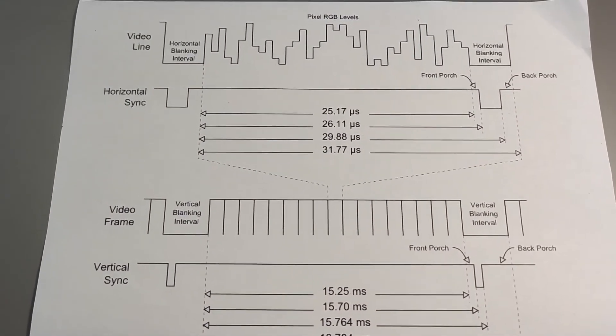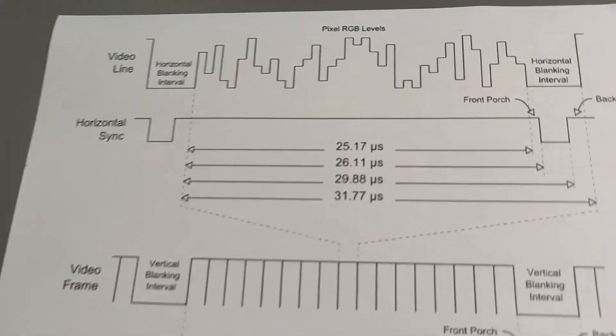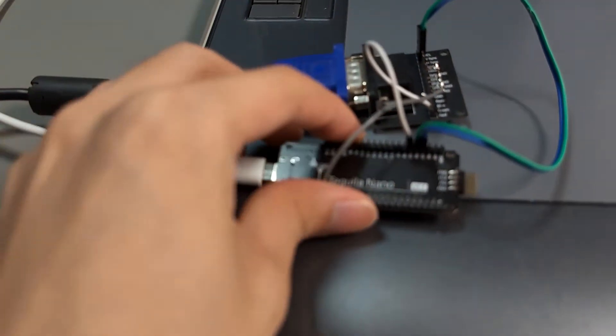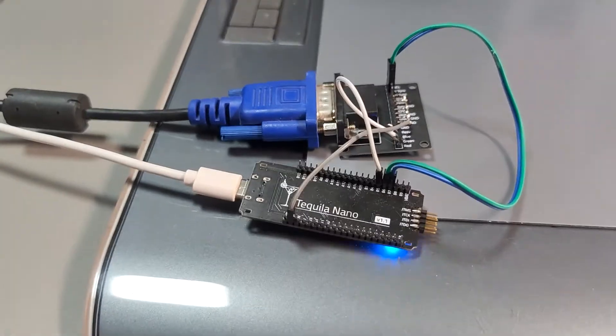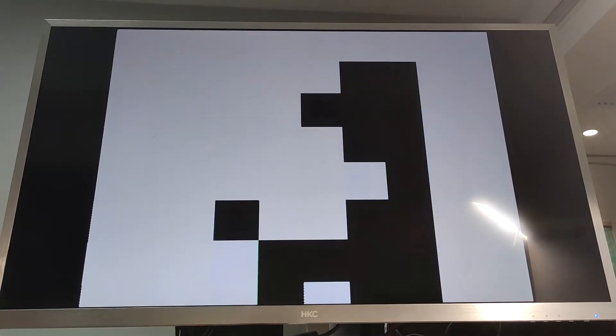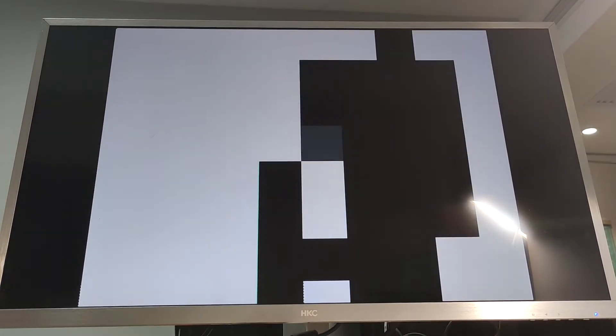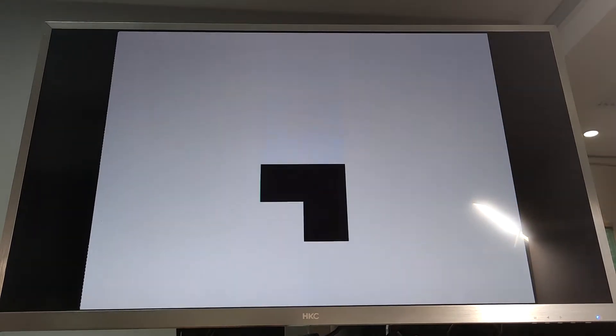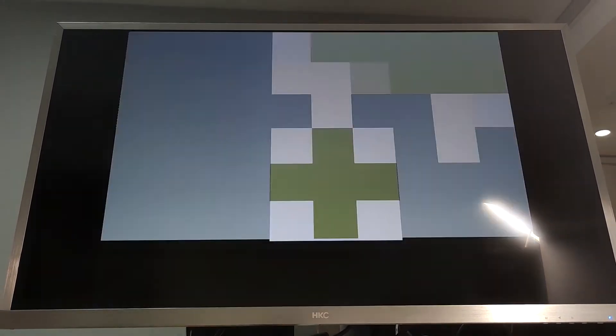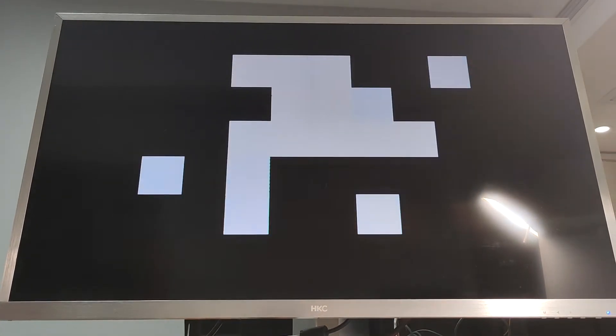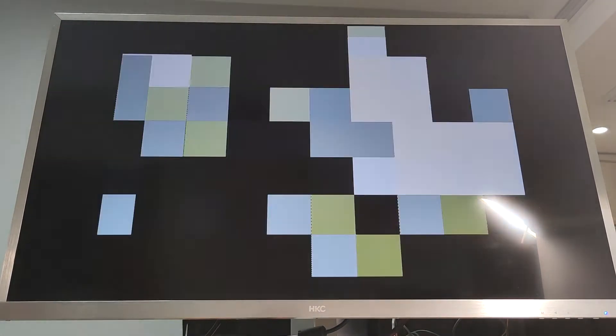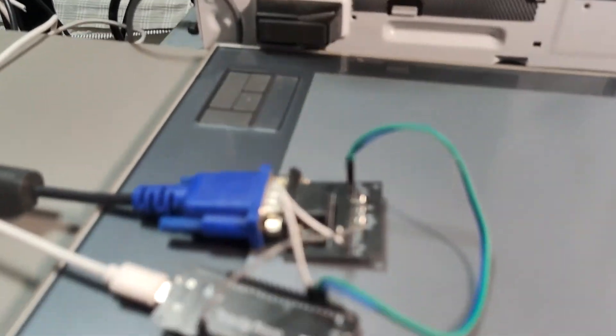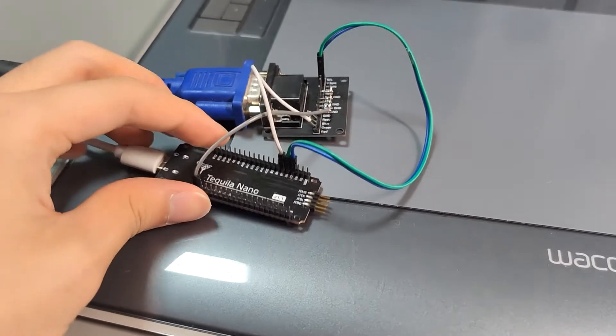After some coding, we get a 10x8 resolution Bad Apple video driven by this RISC-V chip. The blinking blue light on the board represents the refresh rate of the video frames.